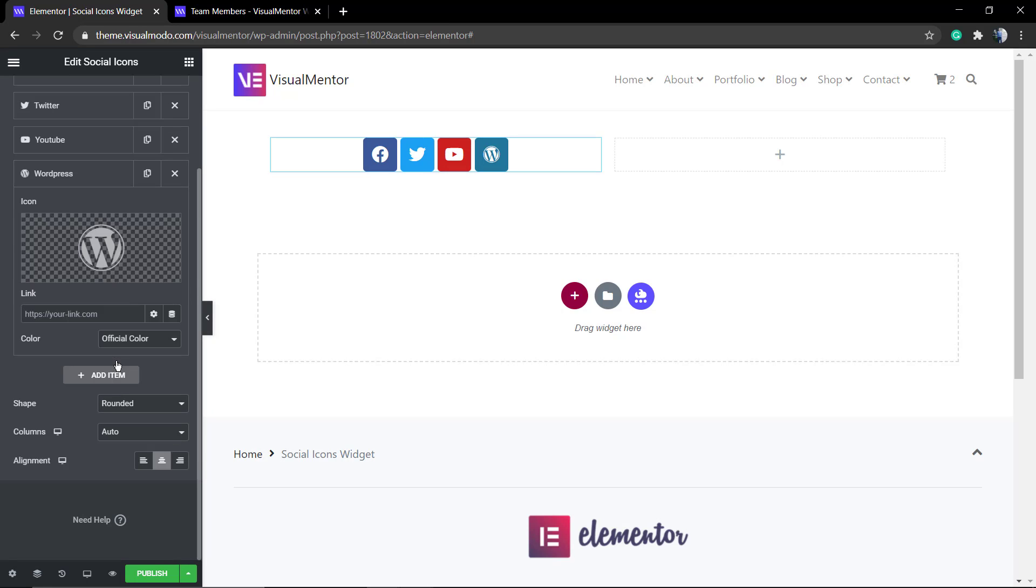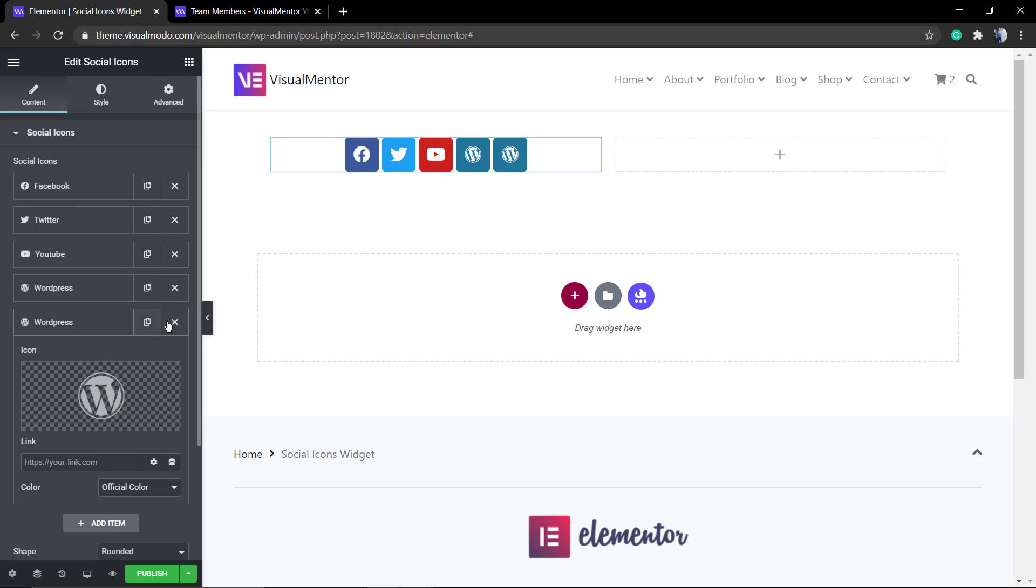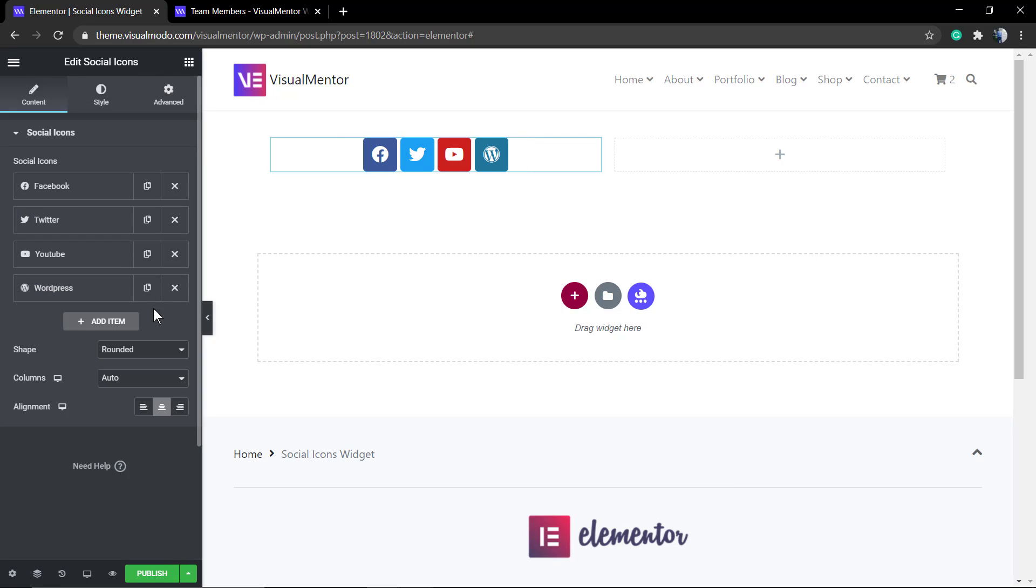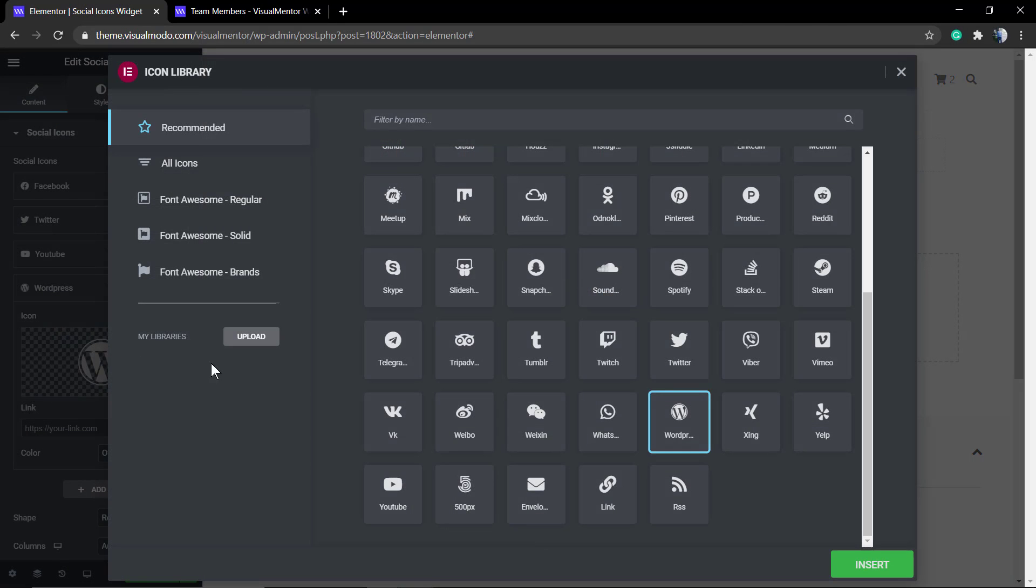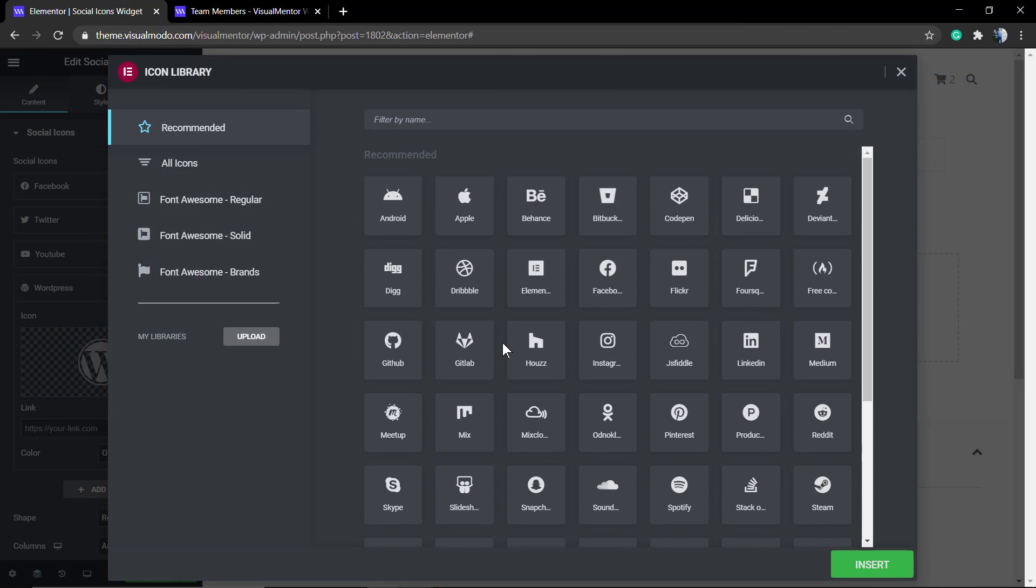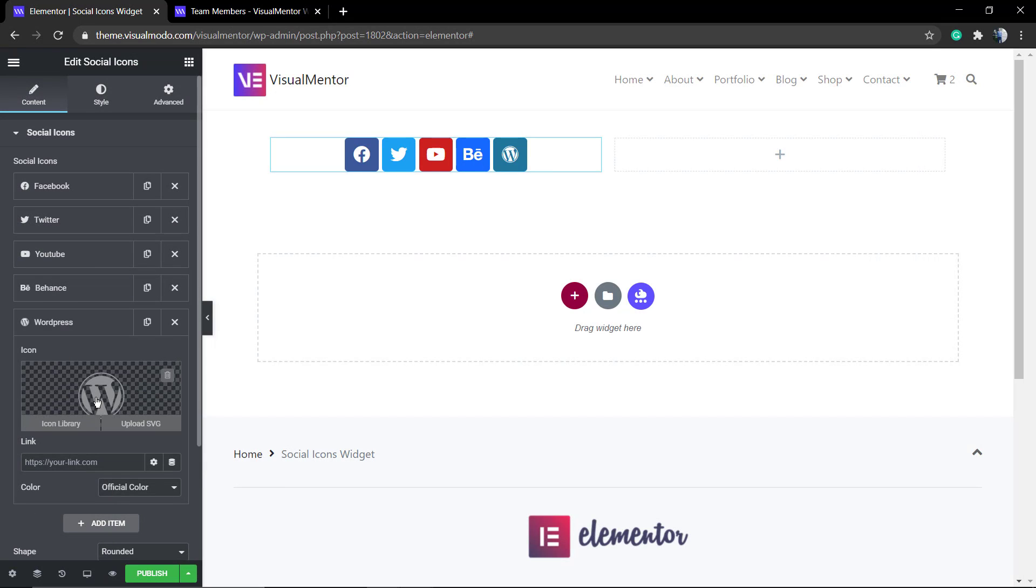By default it comes with Facebook, Twitter, and YouTube widgets, and you can click into the add new or add item. Let me apply some more margin and after that I'm going to be selecting an icon. First, LinkedIn. Let me add item.